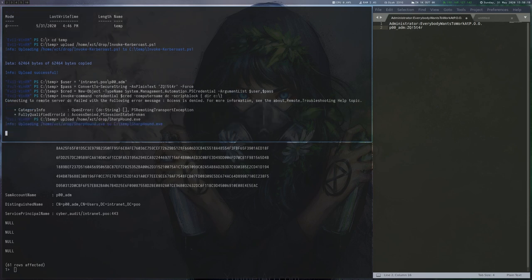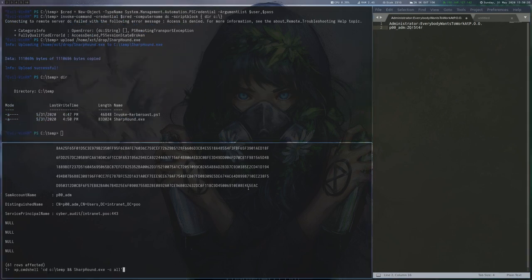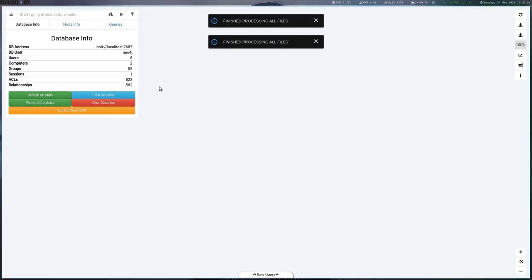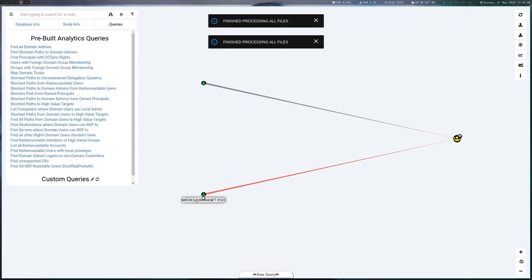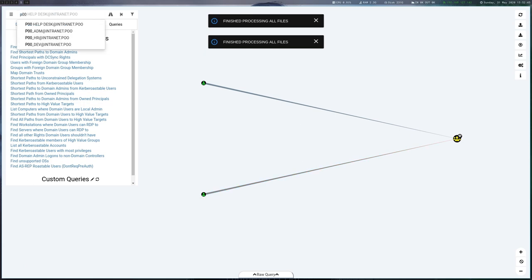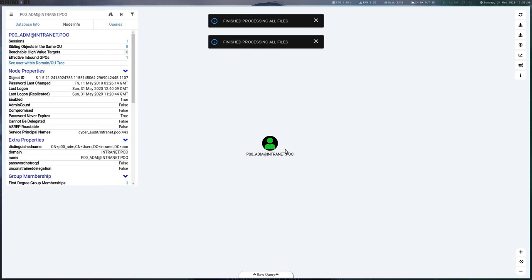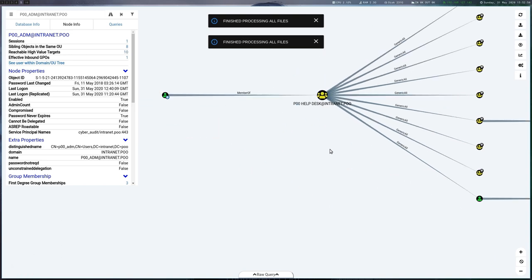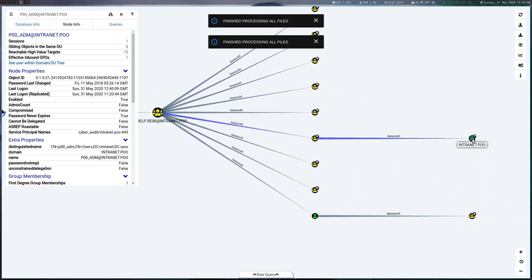To get an idea about users, groups and ACLs, we will use BloodHound. I am uploading the SharpHound ingestor and run it via xp_cmdshell. After downloading the resulting zip and loading it into BloodHound, we can get an overview. We can see that we are not a domain admin. We have however GenericAll permissions on the domain admin object, which means that we can add our user to the domain admins.